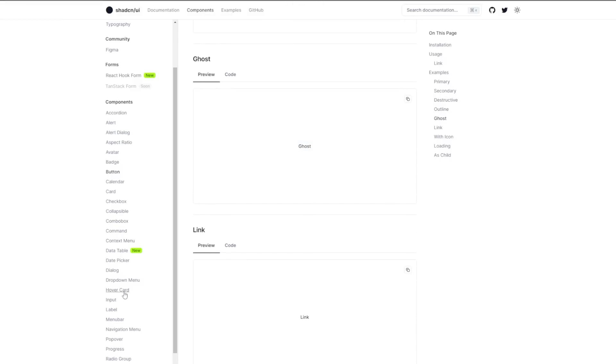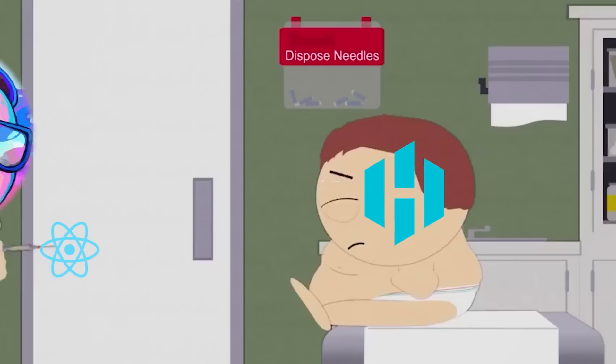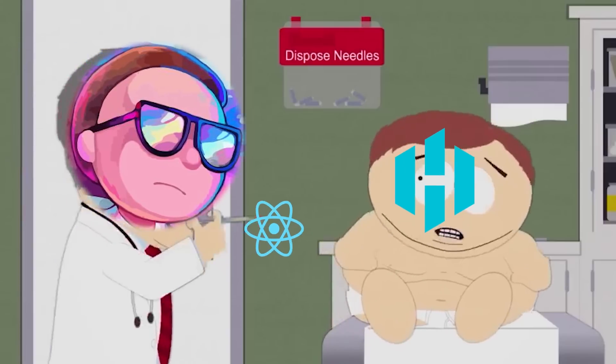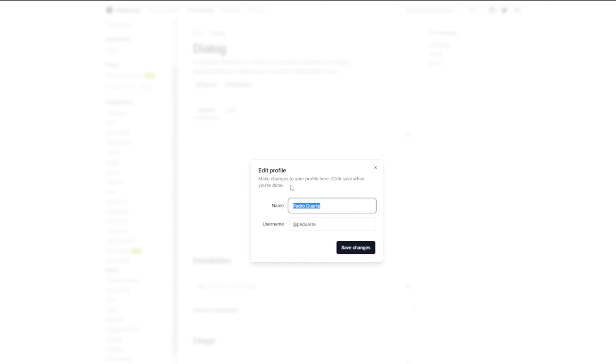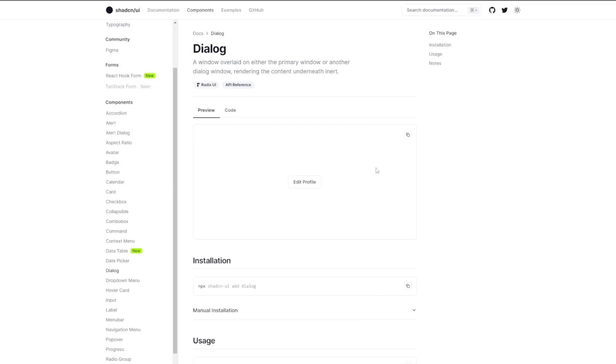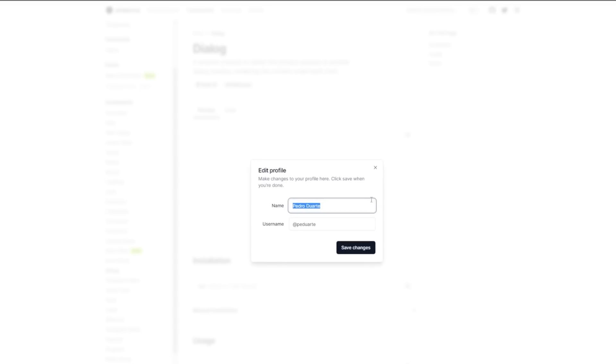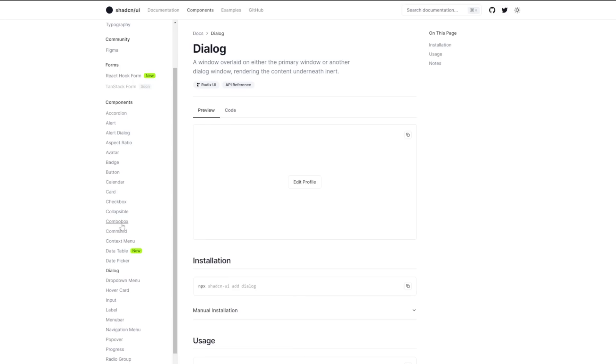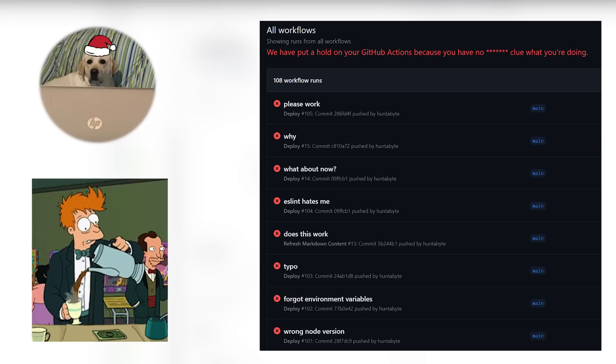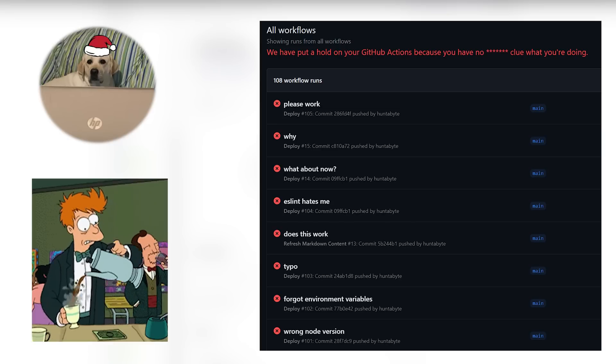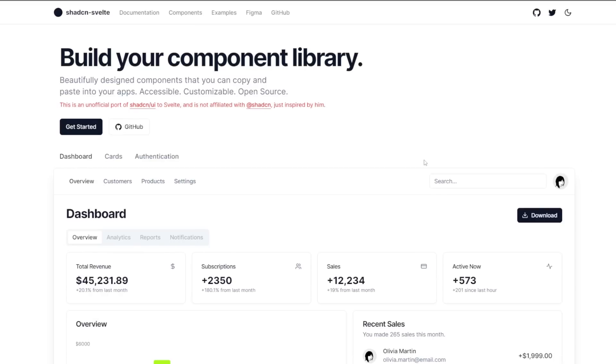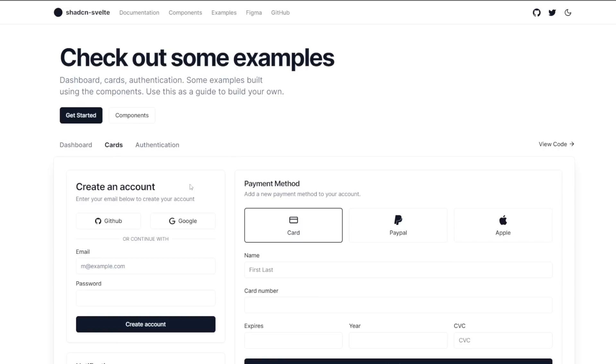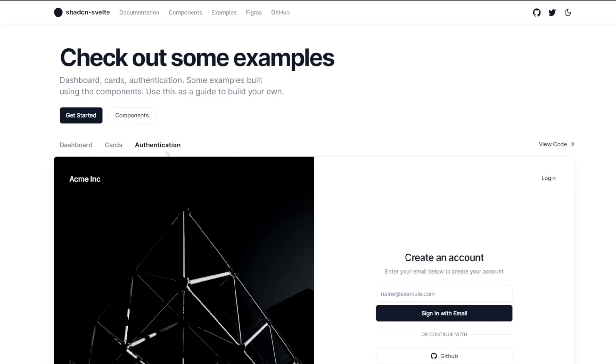The only problem was that everything is written in React, a language that I do not like to speak. So I decided to take it upon myself to port it to Svelte. And with the help of some friends, a lot of coffee, 55 failed attempts at setting up GitHub Actions and two weeks of my life, I present to you ShadCN Svelte, a collection of accessible, customizable, open source, and beautifully designed Svelte components built with Radix Svelte and Tailwind CSS.